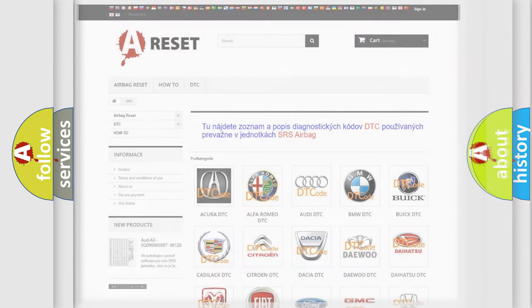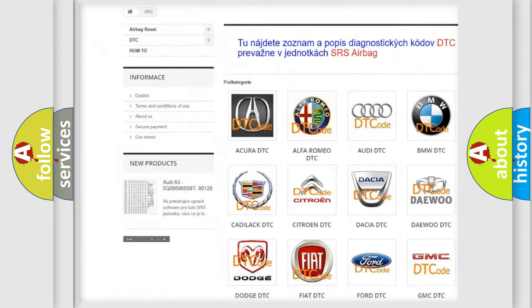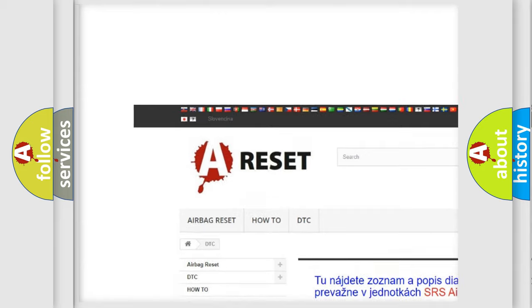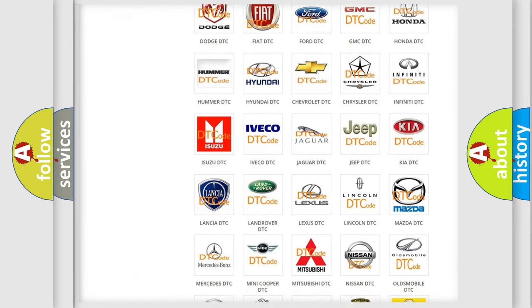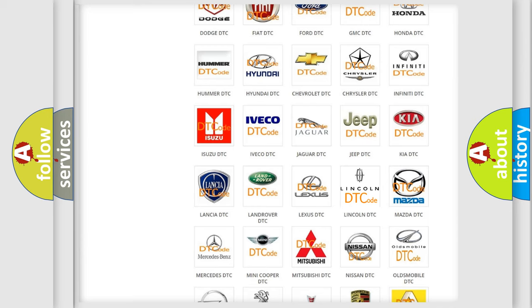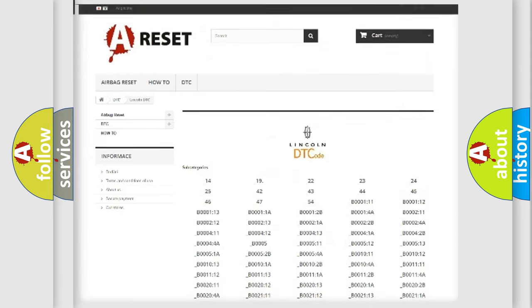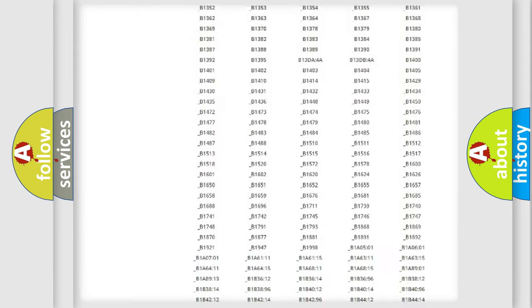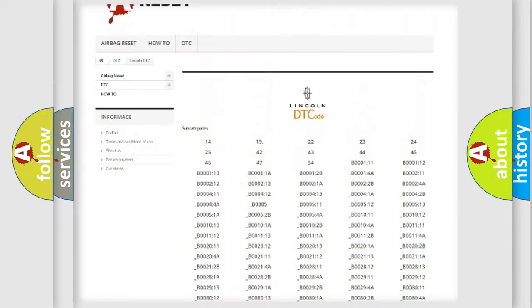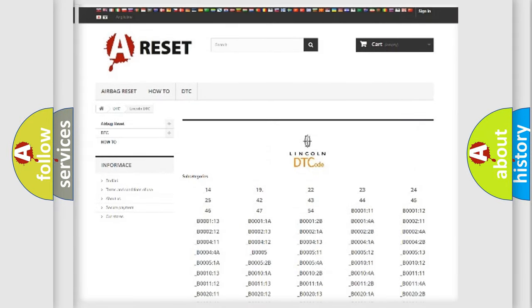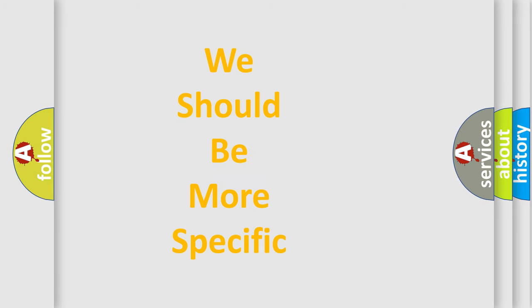Our website airbagreset.sk produces useful videos for you. You do not have to go through the OBD2 protocol anymore to know how to troubleshoot any car breakdown. You will find all the diagnostic codes that can be diagnosed in Lincoln vehicles, and also many other useful things. The following demonstration will help you look into the world of software for car control units.